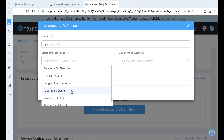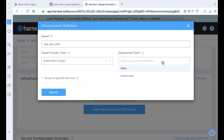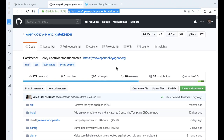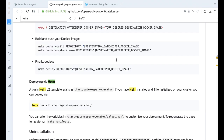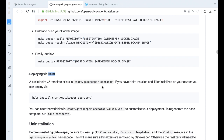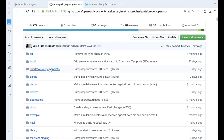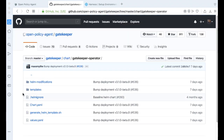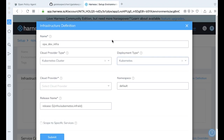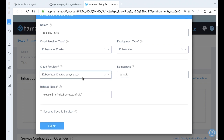The cloud provider will be Kubernetes cluster, and our deployment type here will be Kubernetes. If you take a look back at Open Policy Agent, there is actually a way to install it via Helm — the project gives us a chart template. One of the benefits of the Harness platform is that you don't actually need to install Tiller to run a straight chart.yaml. So we're going to give a deployment type of Kubernetes, the cloud provider is our OPA cluster, and we'll deploy to our default namespace. Go ahead and get that submitted.